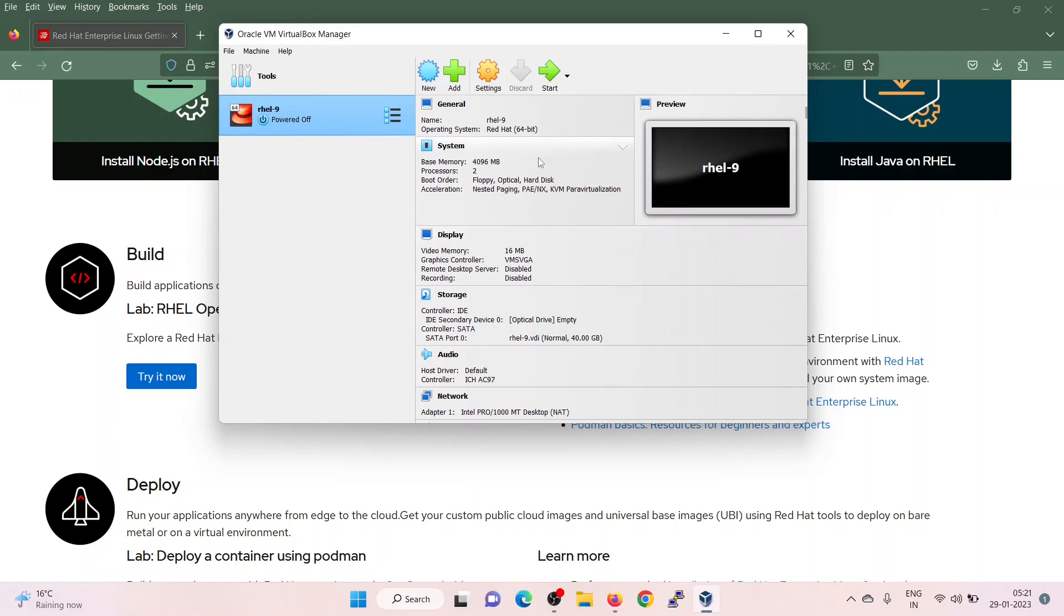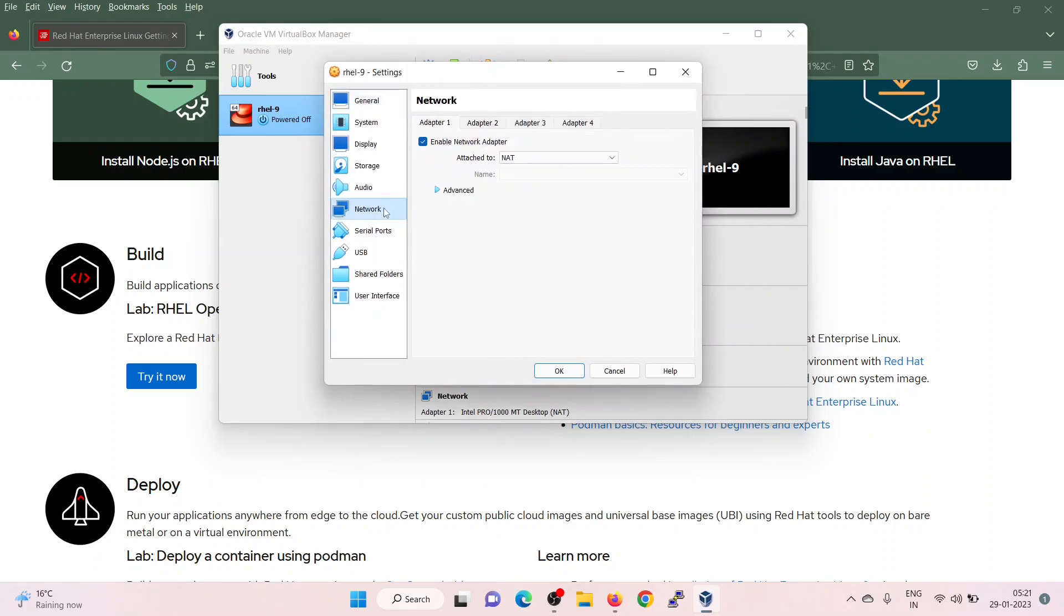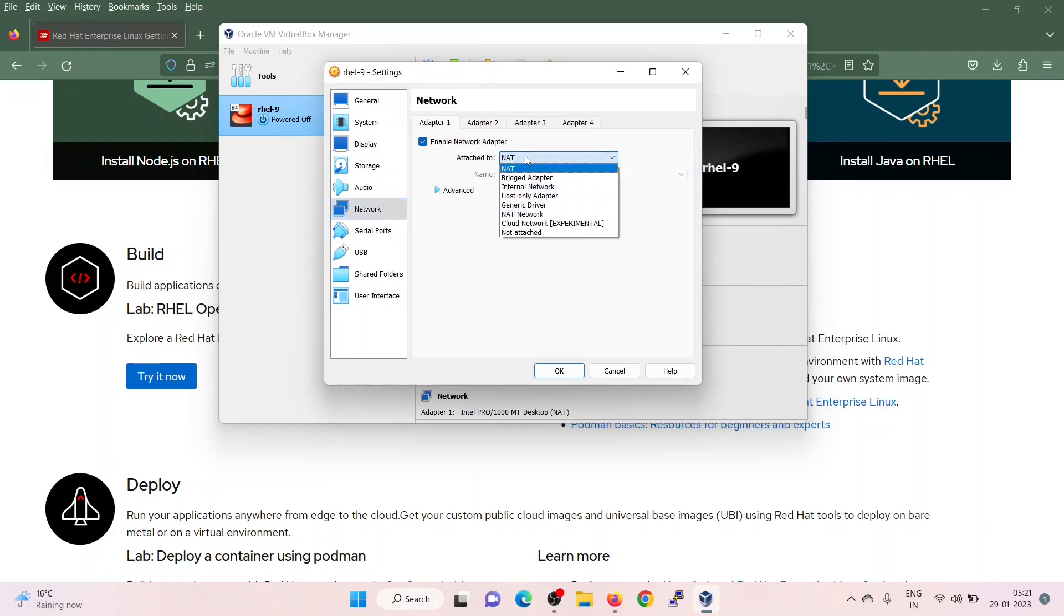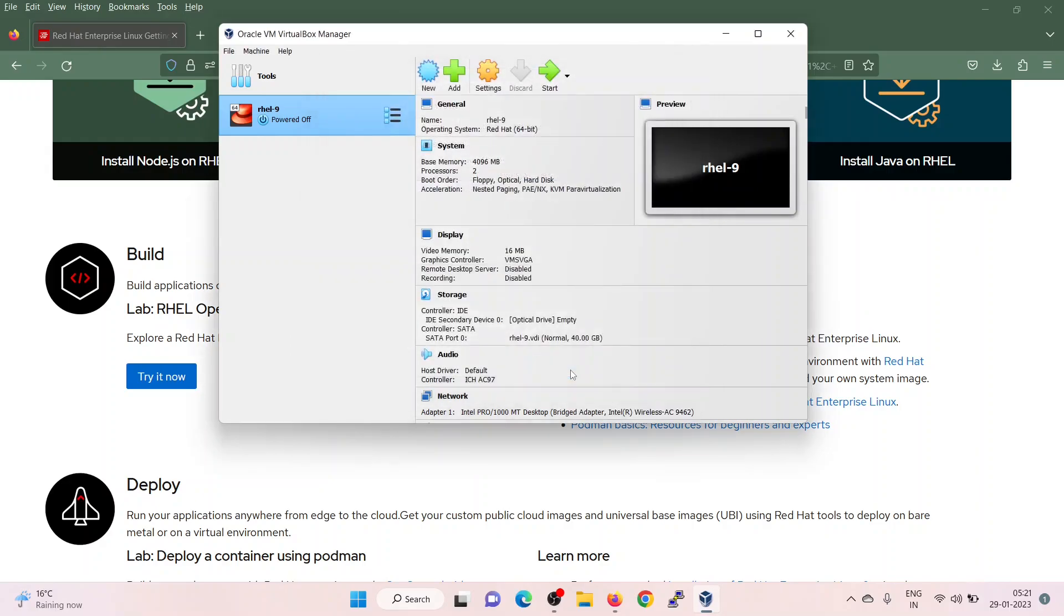If you want to assign networking to your virtual machine during the installation, then select the VM. Click on settings. Go to the network tab. Under the first adapter, change this attach to bridge. It will interact with my wireless interface to get the IP. Click on OK.